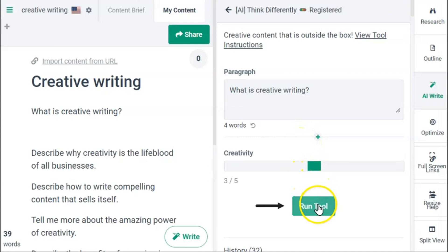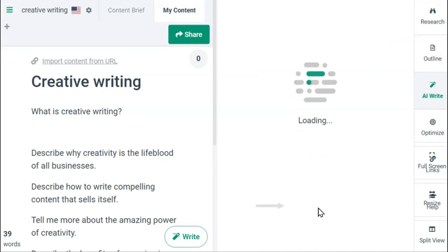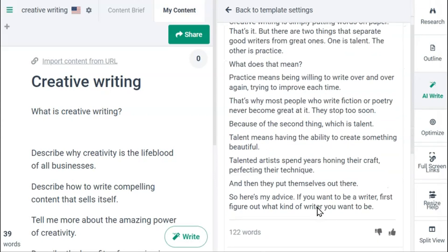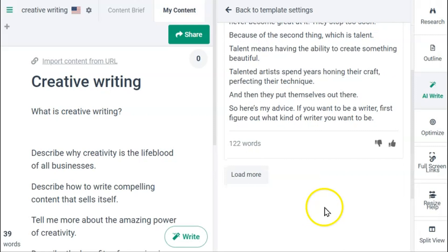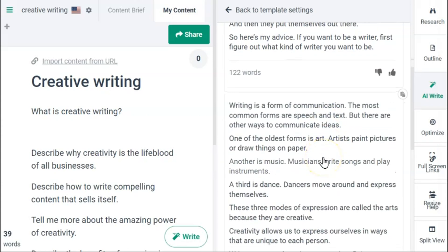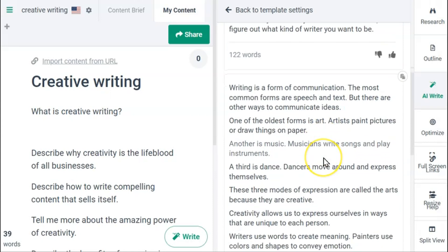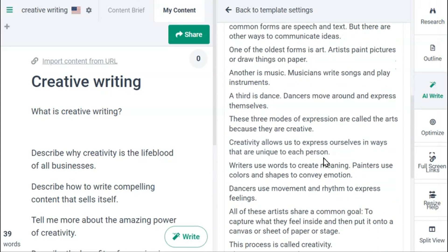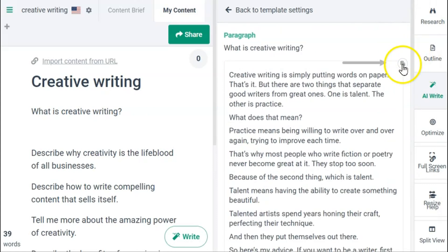Let's run Think Differently. Here we have the output and it looks quite good. Let's do another one — this one is excellent, it tells a story about creativity. Let's use it.